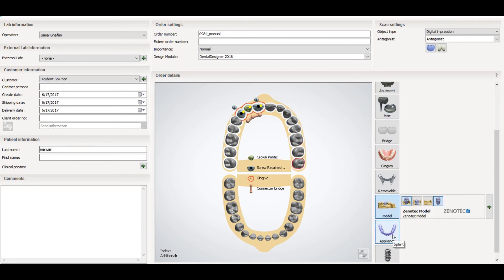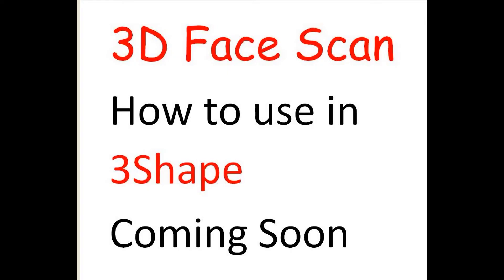There is also an option for implant planning — if it is connected to the implant planning software, you can select the order here. Don't forget to subscribe to the channel for the next steps on how to design different restorations with 3Shape. Coming soon: how to use 3D face scan in 3Shape. Stay tuned and have a good day.